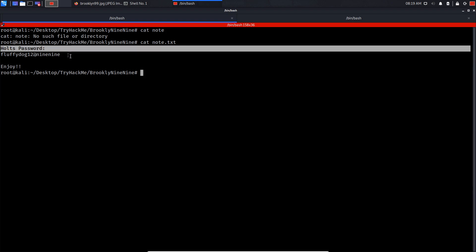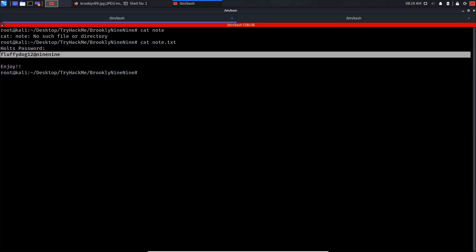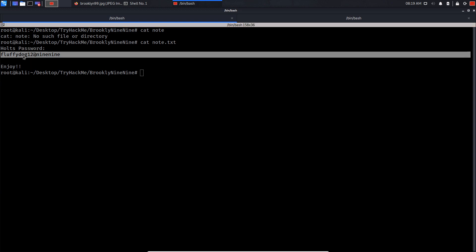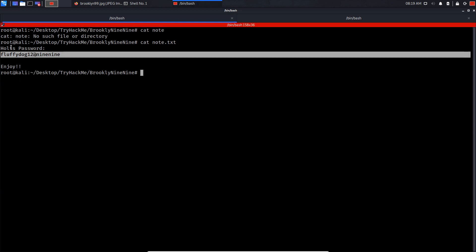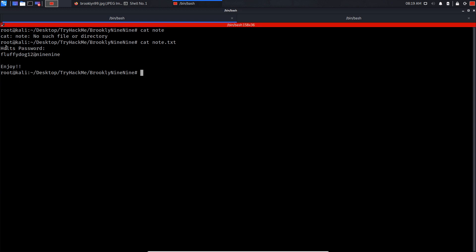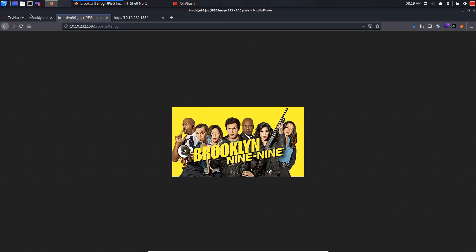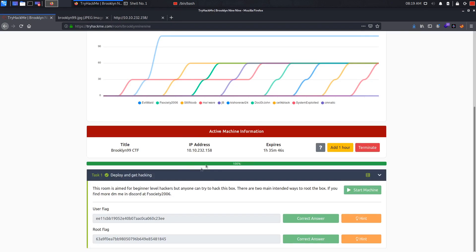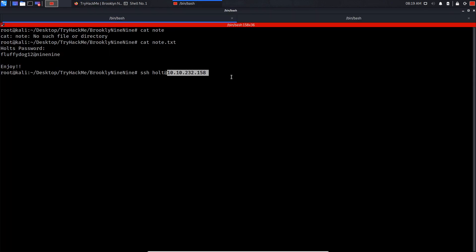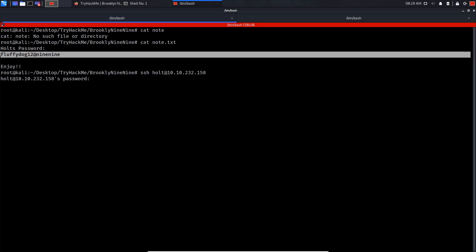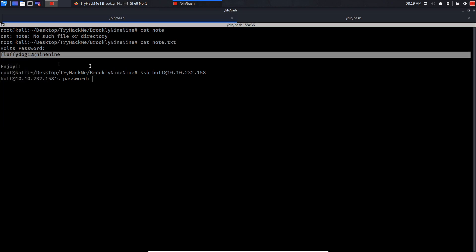The username is holt and that's the password. What we can simply do is SSH holt@ and copy the IP address in here. We're gonna put the password of fluffy and paste it. As you can see, we are in.